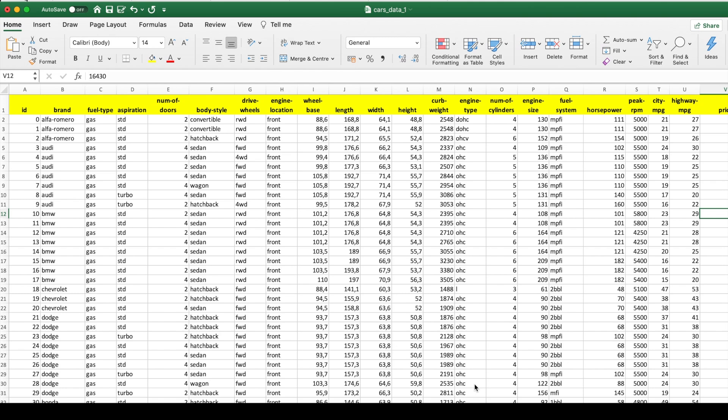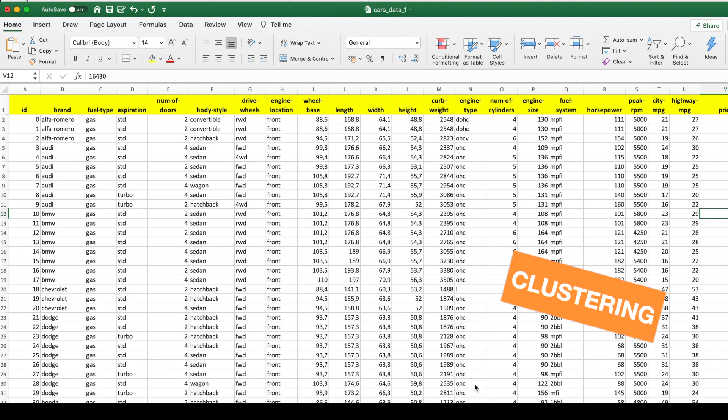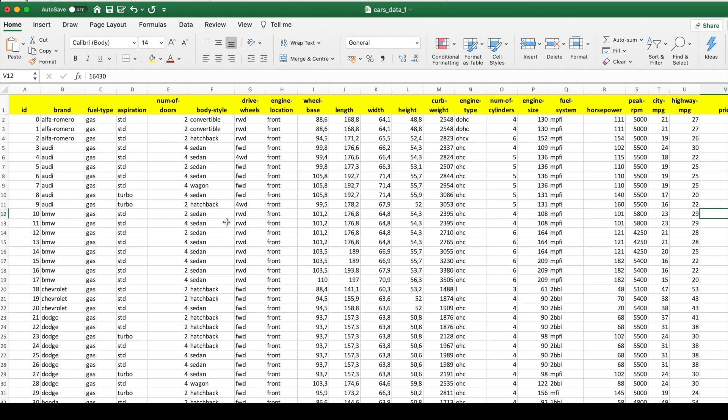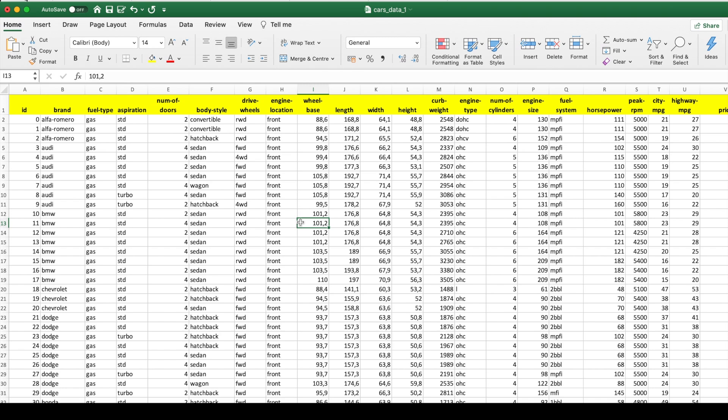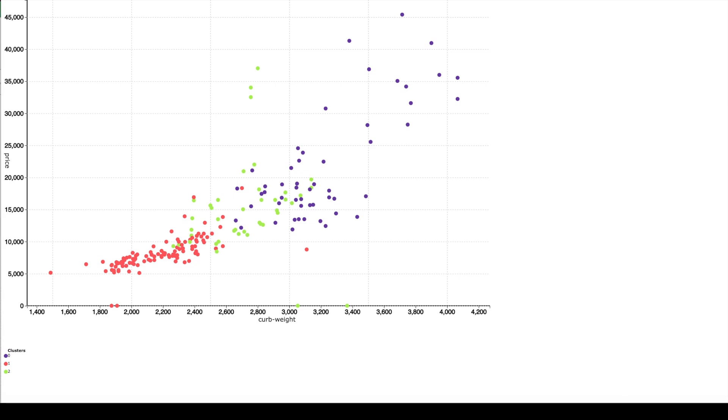Now let us go to the fifth analytic technique called clustering and clustering means making groups of similar things. So in our data set we have about 200 cars and about 25 columns and just by looking at this data it is very difficult to find out which car is similar to other cars. So now let us use the technique of clustering to make three groups of similar cars and you can visualize the result of clustering using something called a scatter plot which you see on the screen.